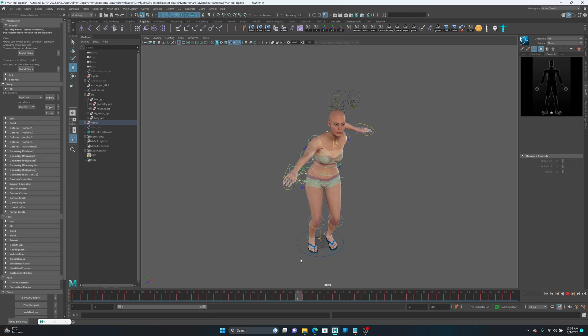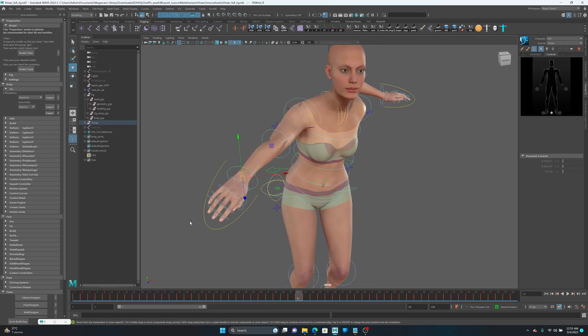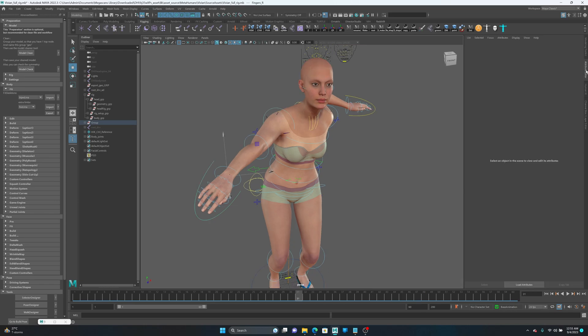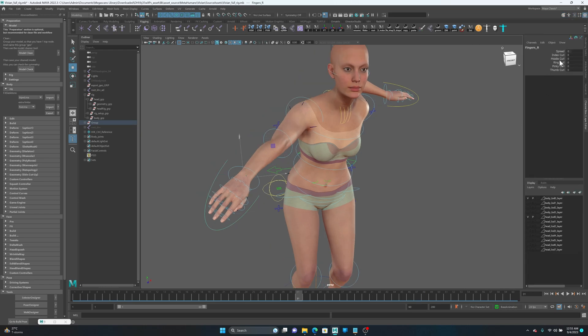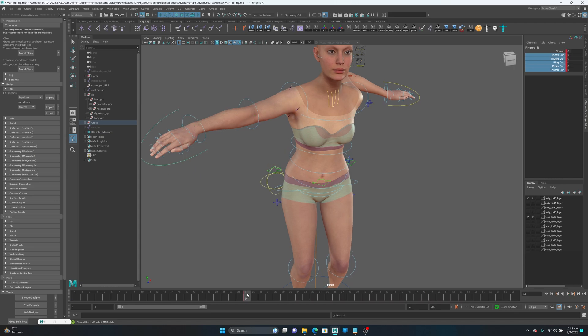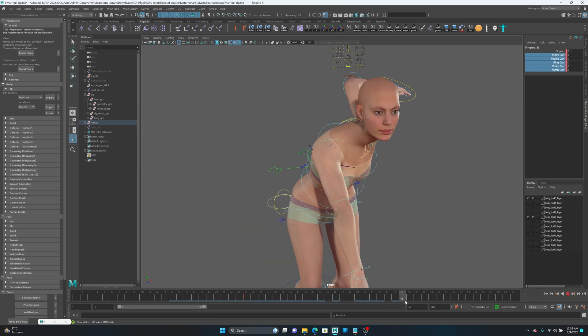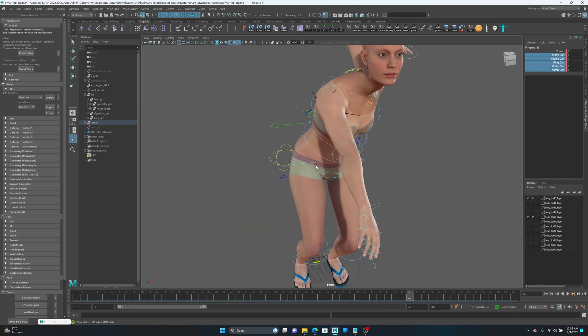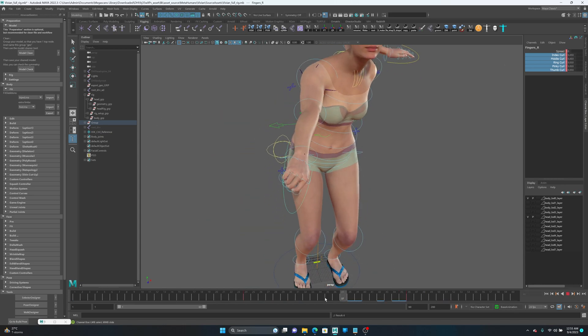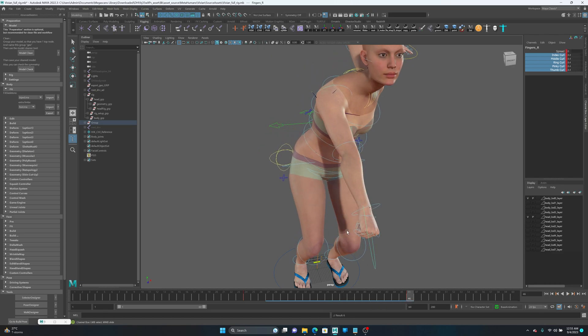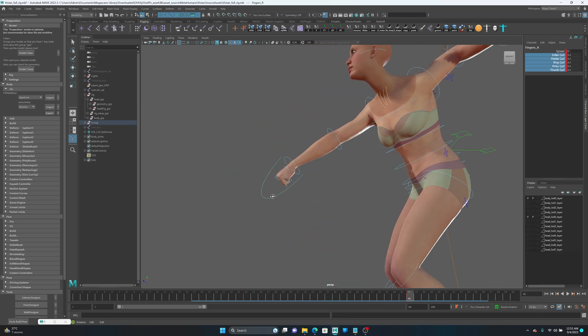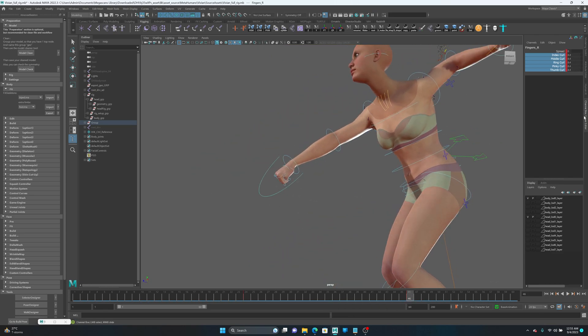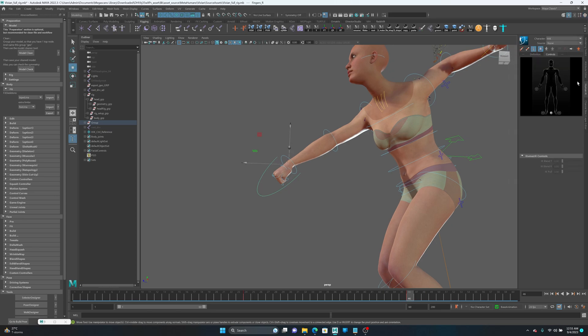So maybe I want to add some animation from Advanced Skeleton and bake it to HIK. So for example, I have this animation for fingers and now I'm going to HIK and source Advanced Skeleton.